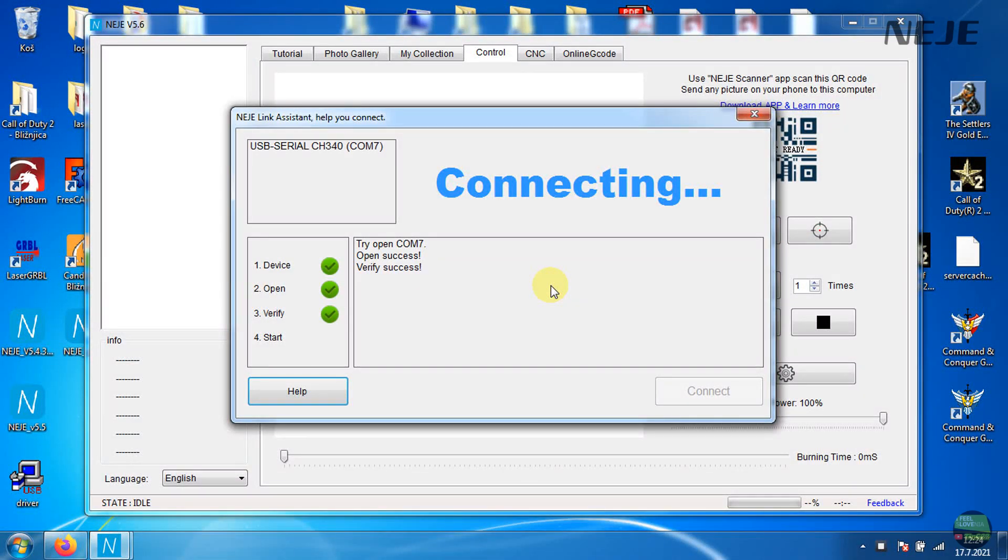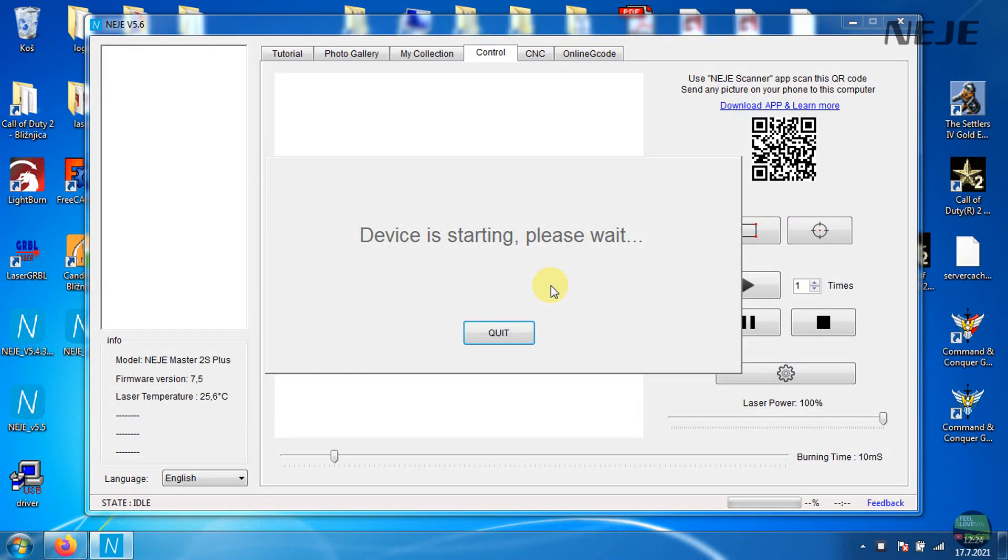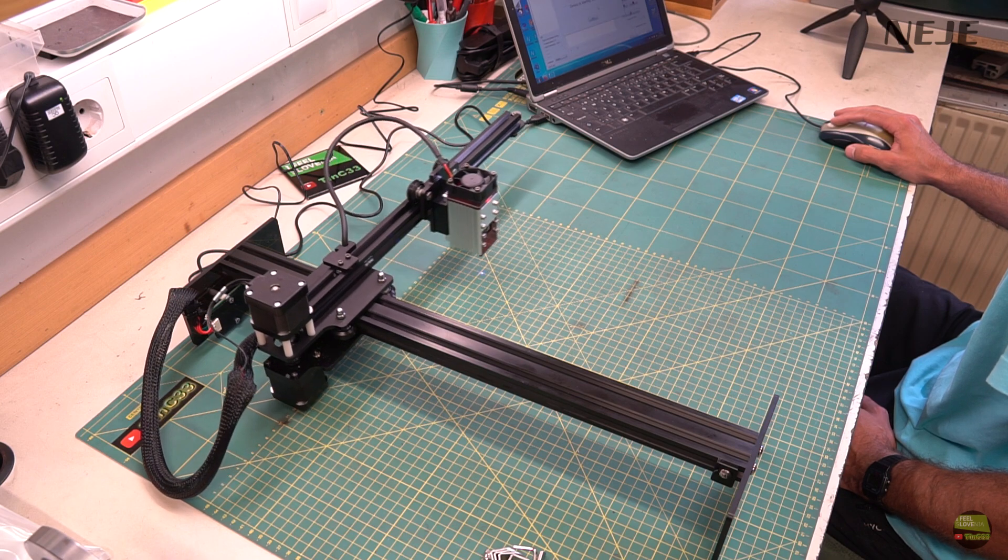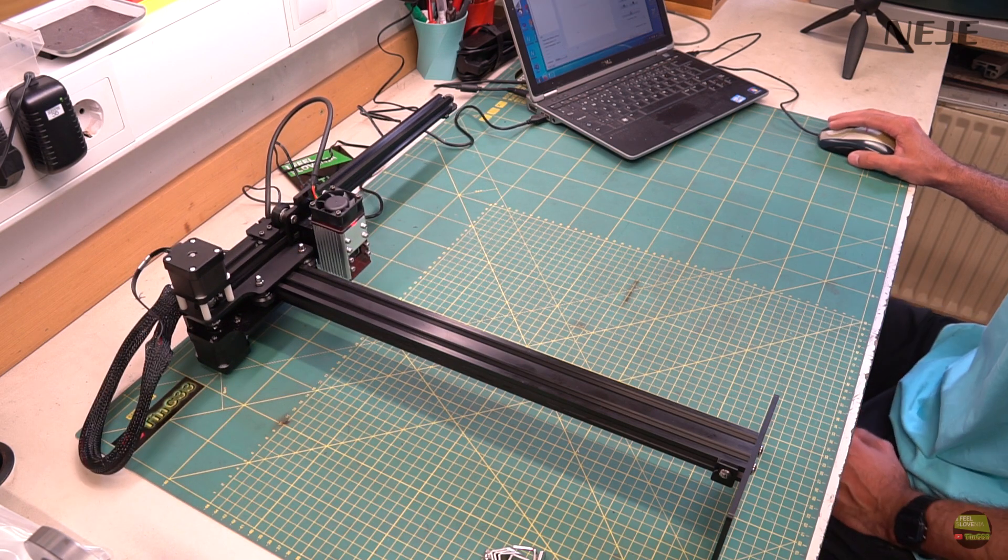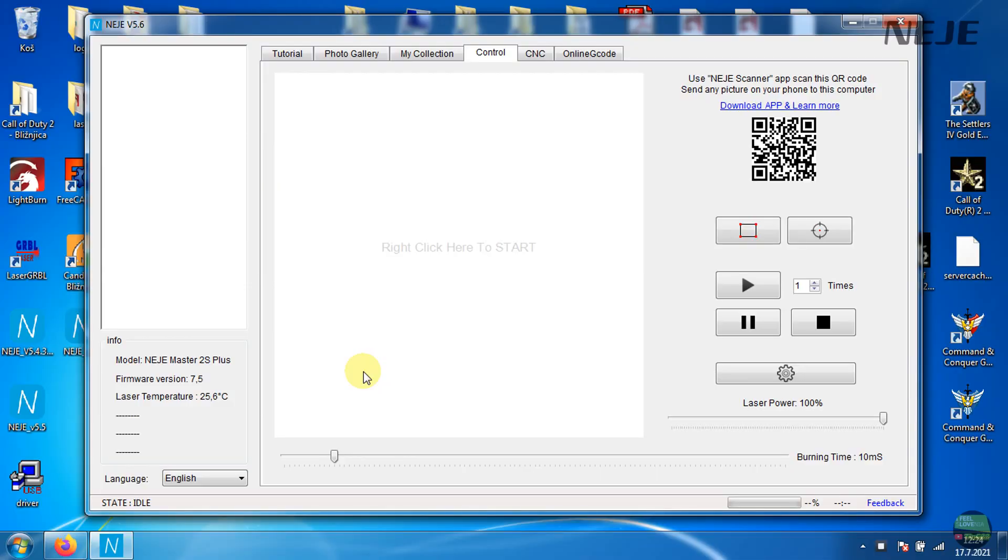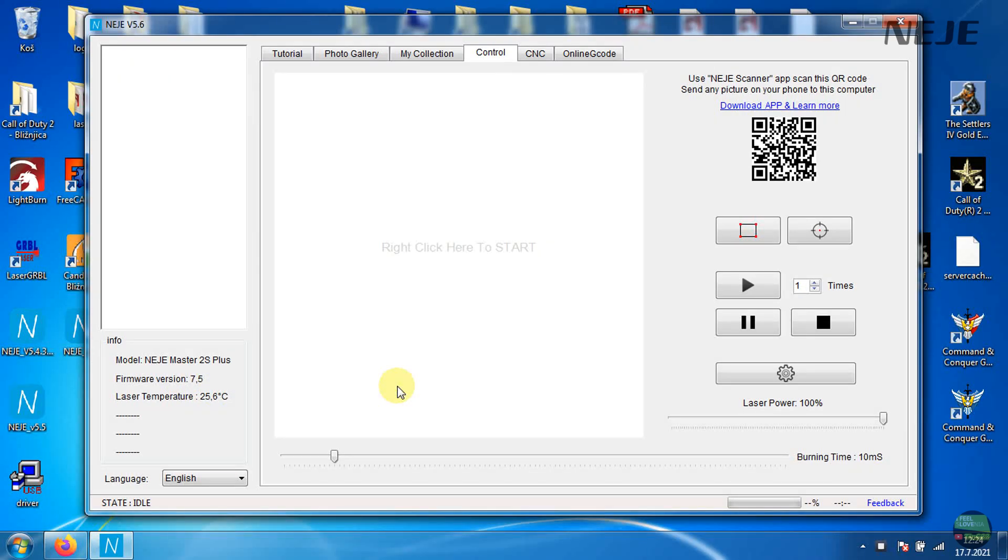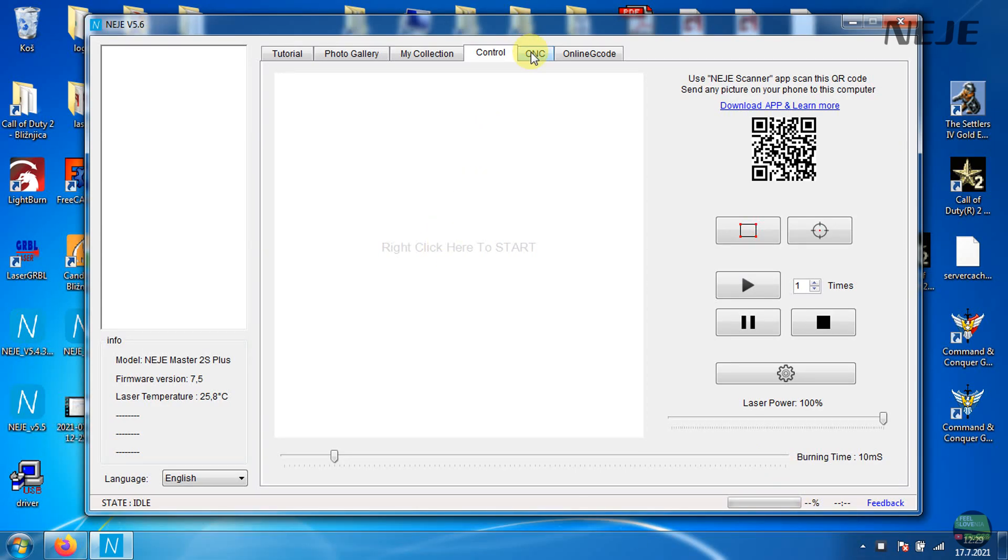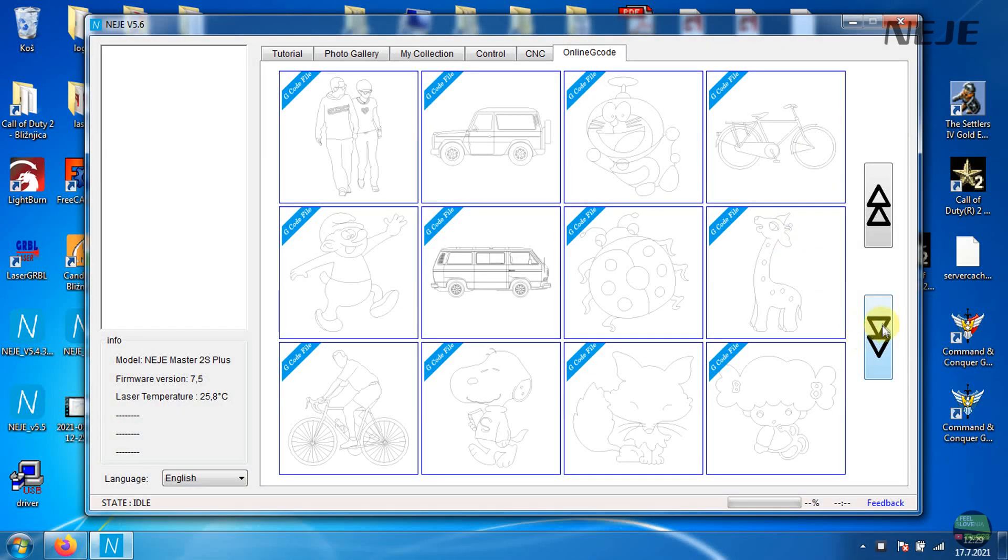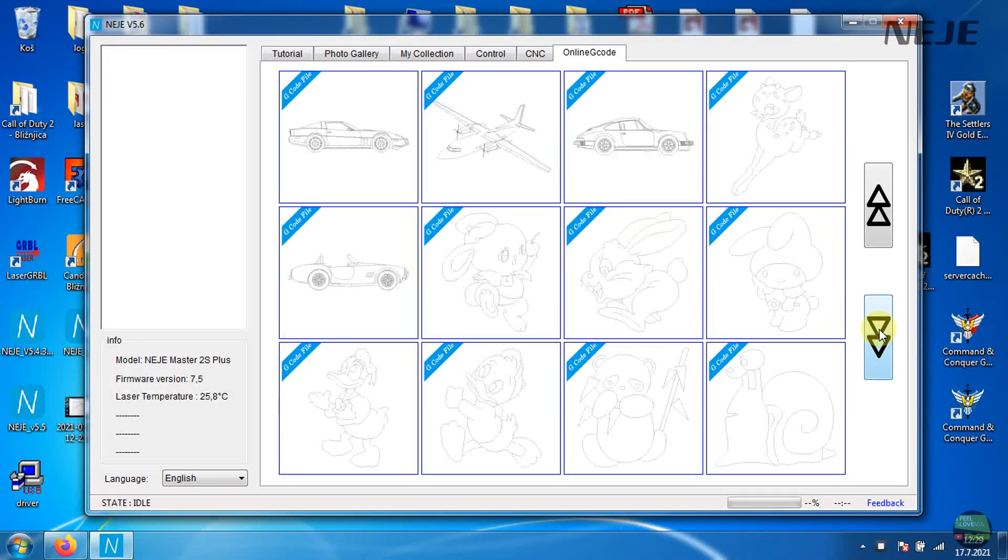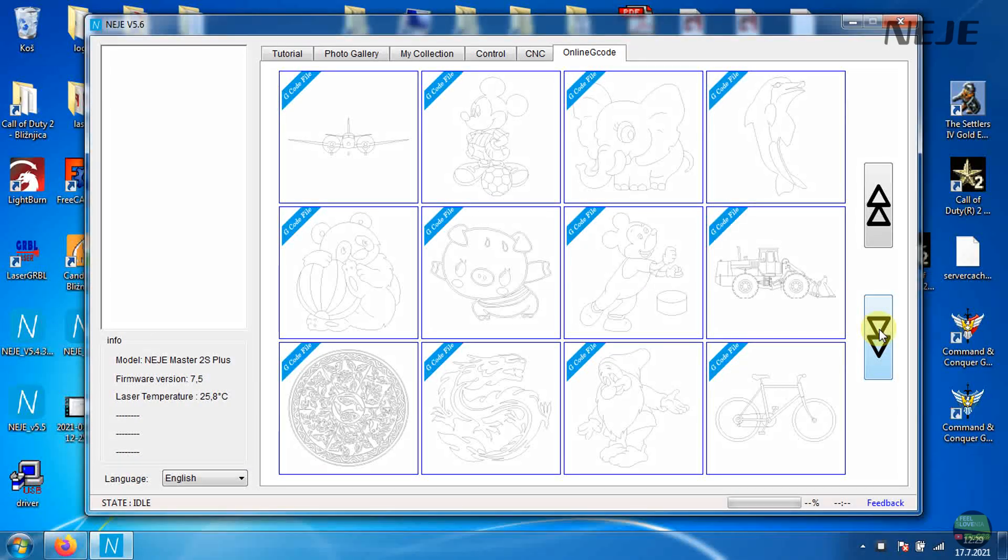When we open the software, which is bootable so we don't need to install them, machine instantly going to home position. And software already know which type of machine we're using. Here we also see the firmware version and laser model temperature. Machine is now ready to use.